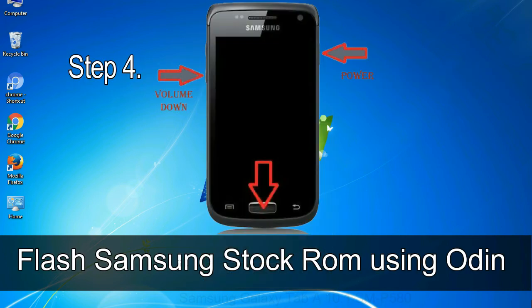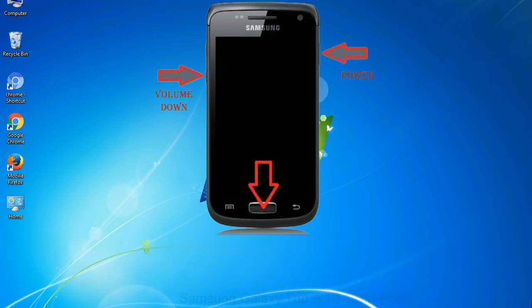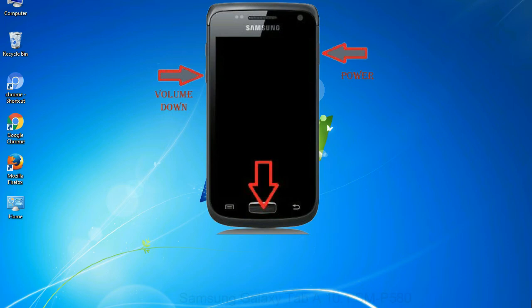Step 4: now you have to boot into download mode. To boot into download mode, press and hold volume down key, home key, and power key. When phone vibrates, leave the power key but keep holding the volume down key and home key. You will boot into the download mode.